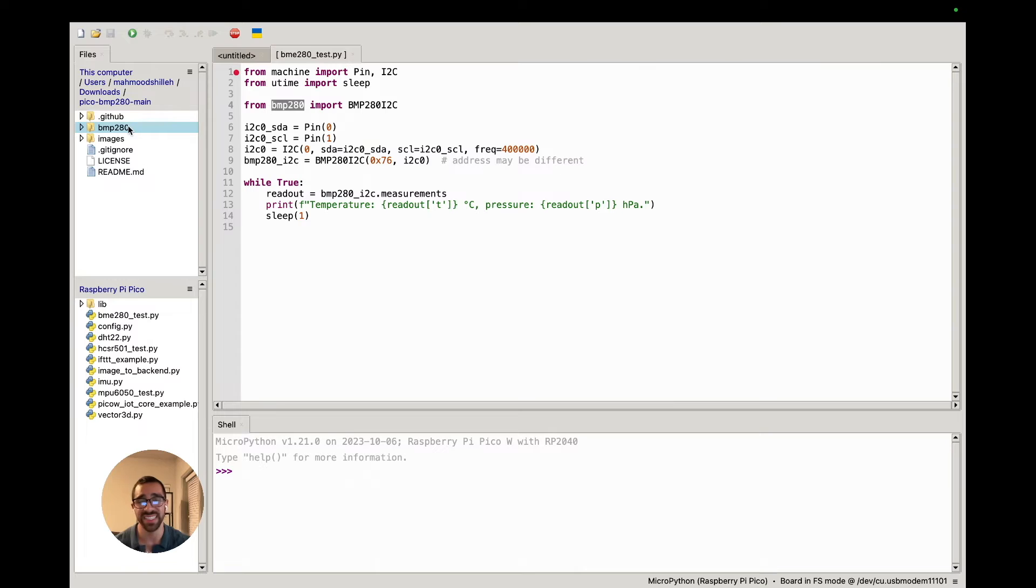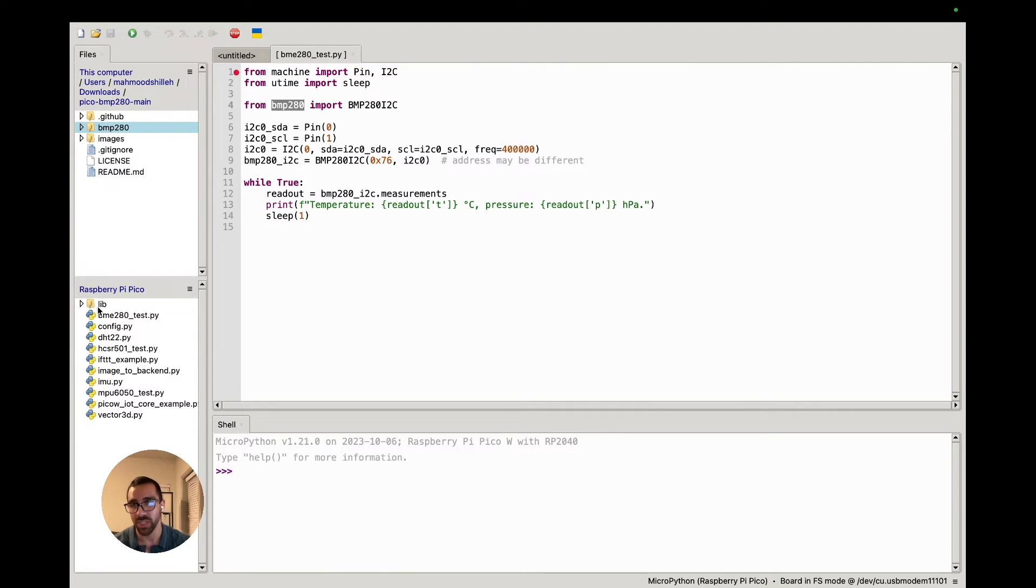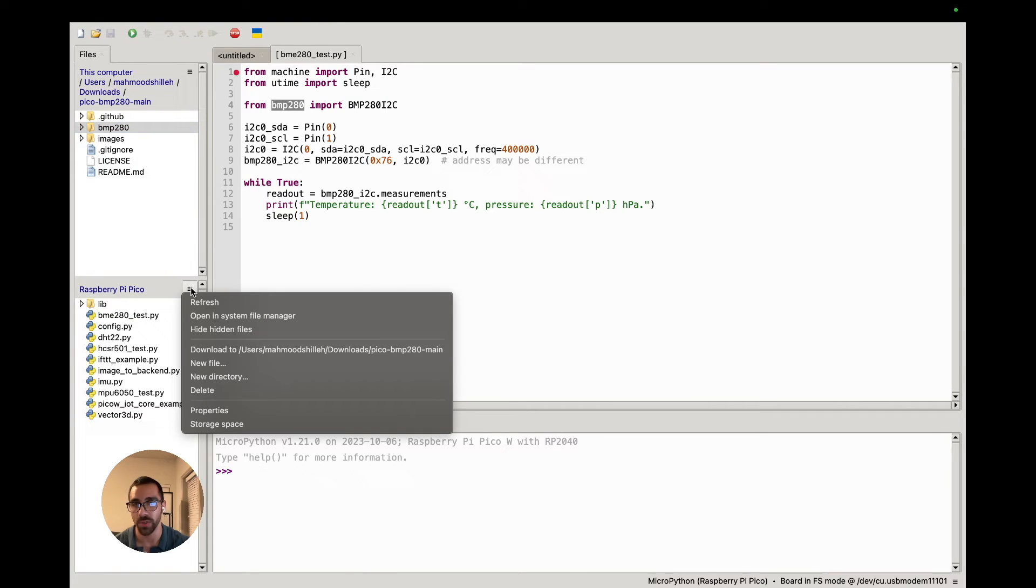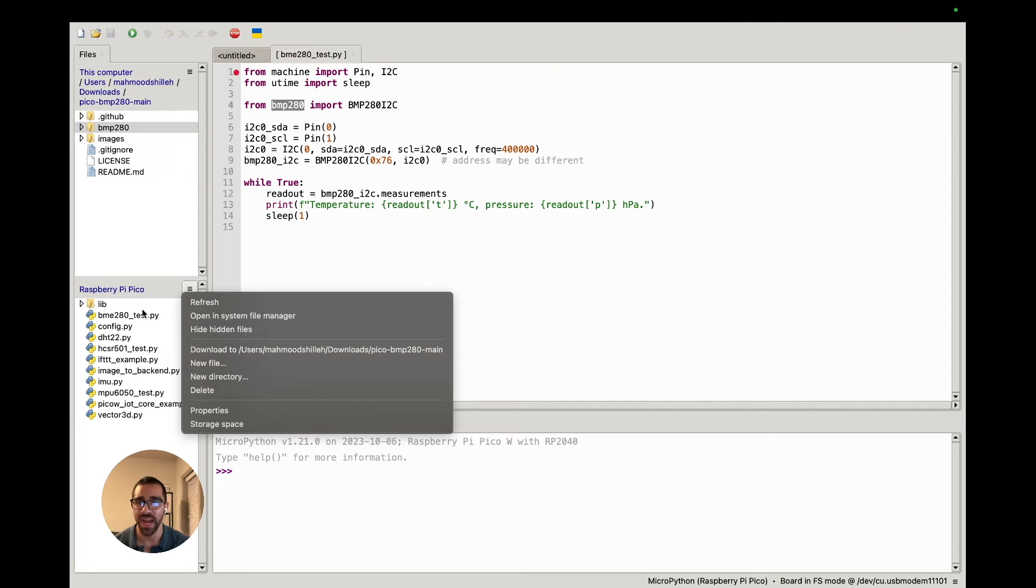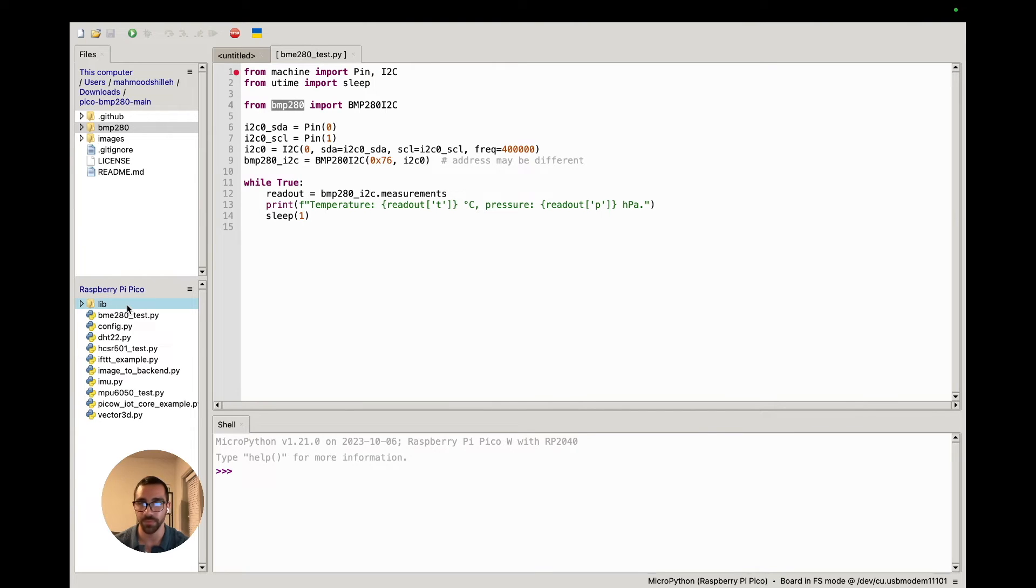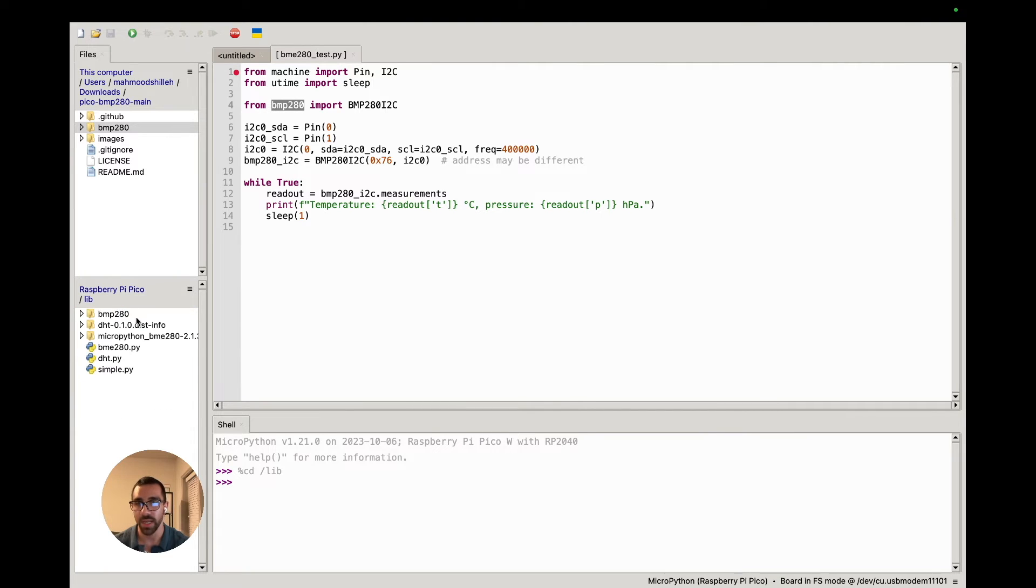We can see that we have this BMP280 folder. This is the one we want to import onto our device because this contains the library code. If you haven't already, be sure to create a lib folder because that's where you store your libraries on the Raspberry Pi Pico. If you want to create a folder, you can just go ahead and click new directory and call it lib.